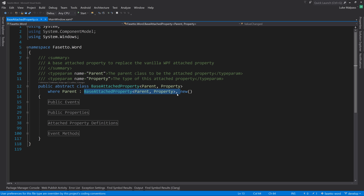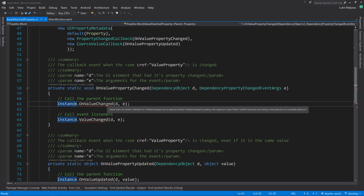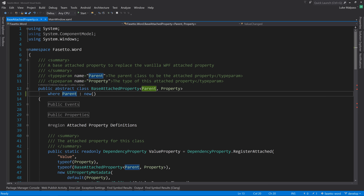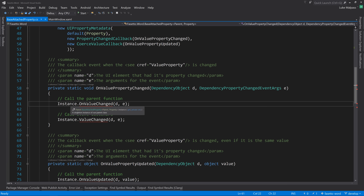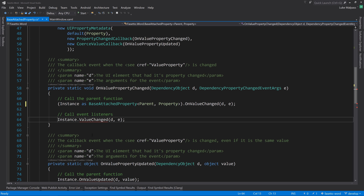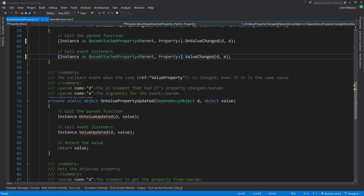We delete the problematic generic constraint part. The issue that follows is small: this instance no longer has the on-value-change method because it's just an instance of whatever the parent passes in, which will always be a base attached property. We copy that, delete it from there, and fix the small issues by using 'instance as' to cast it.